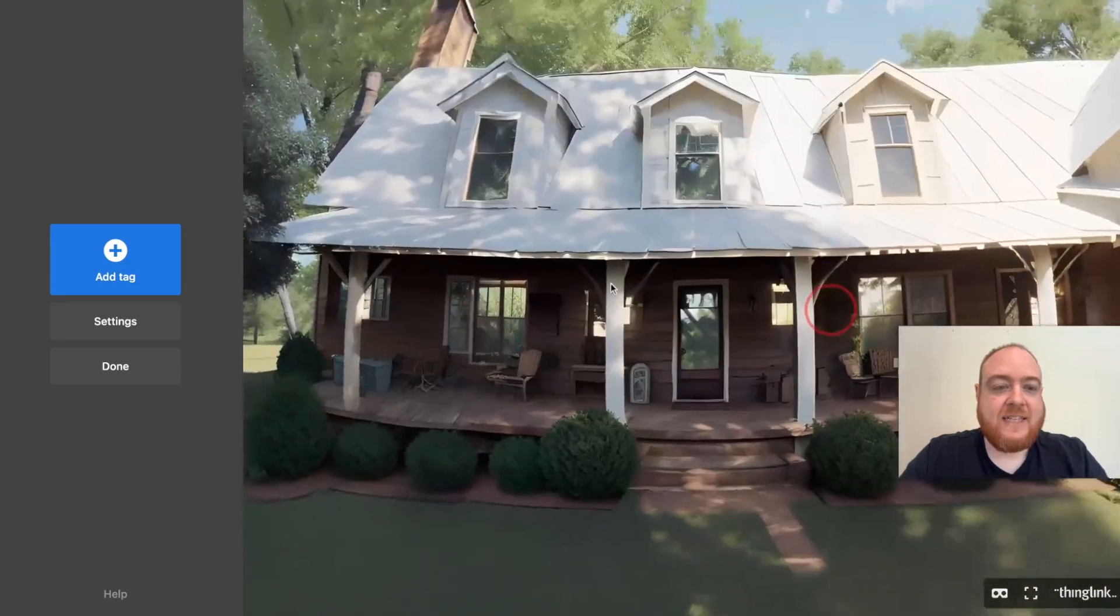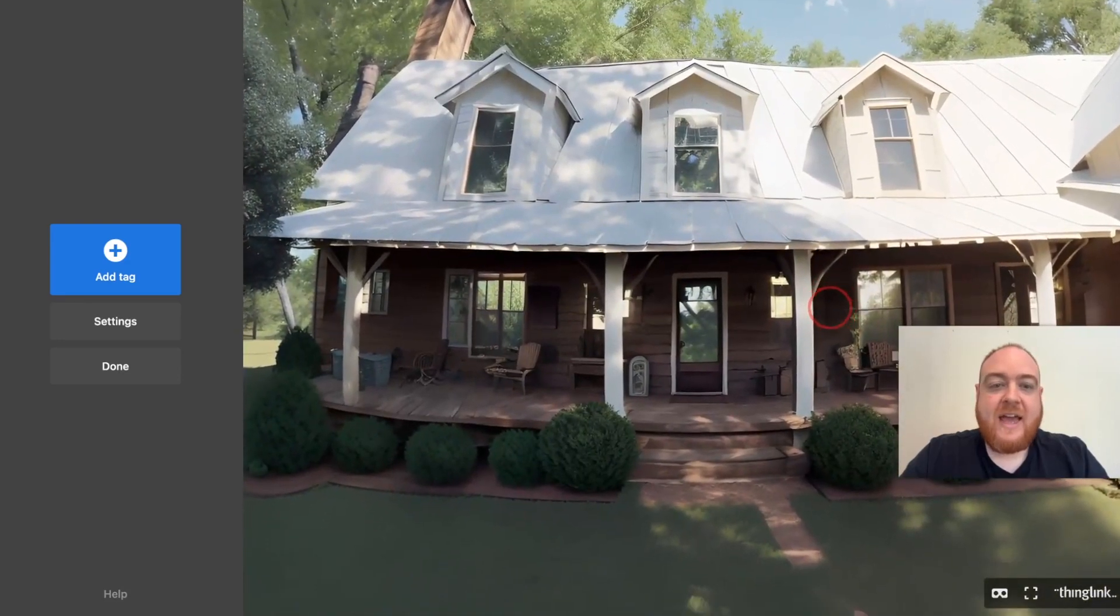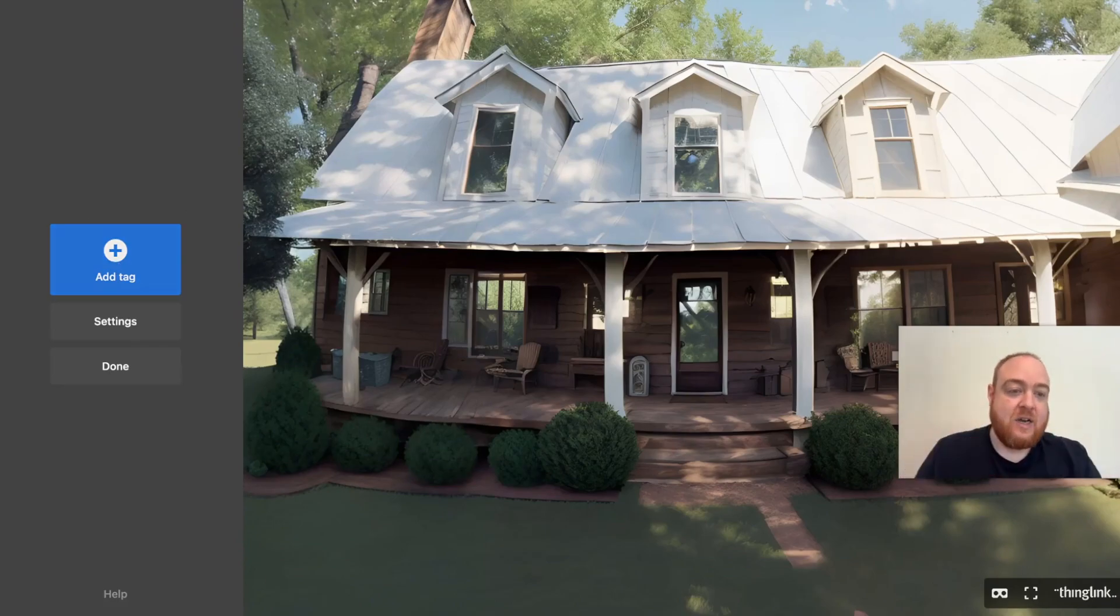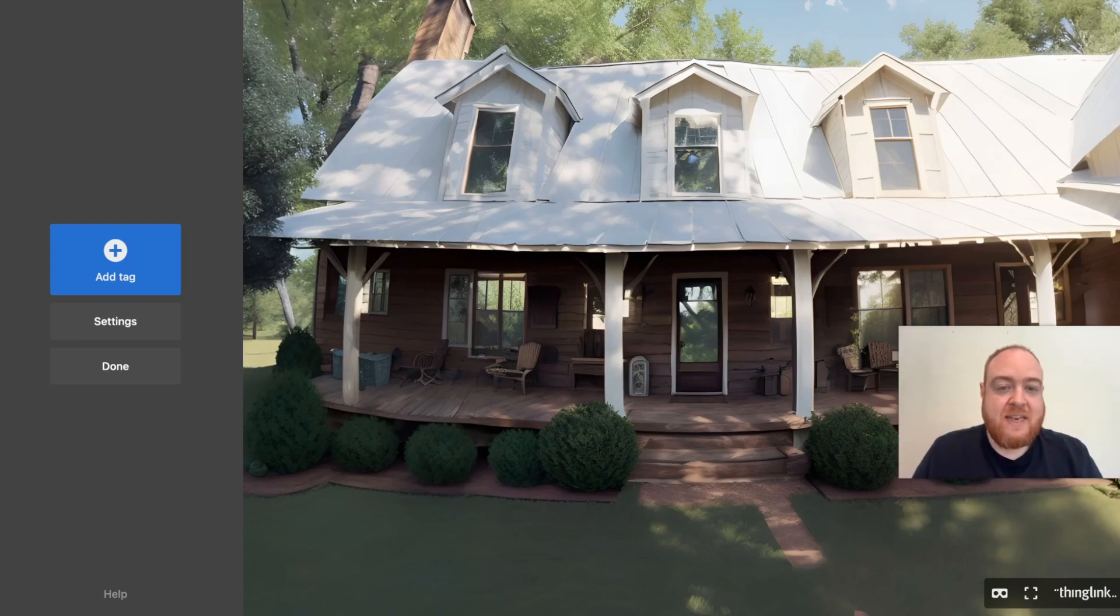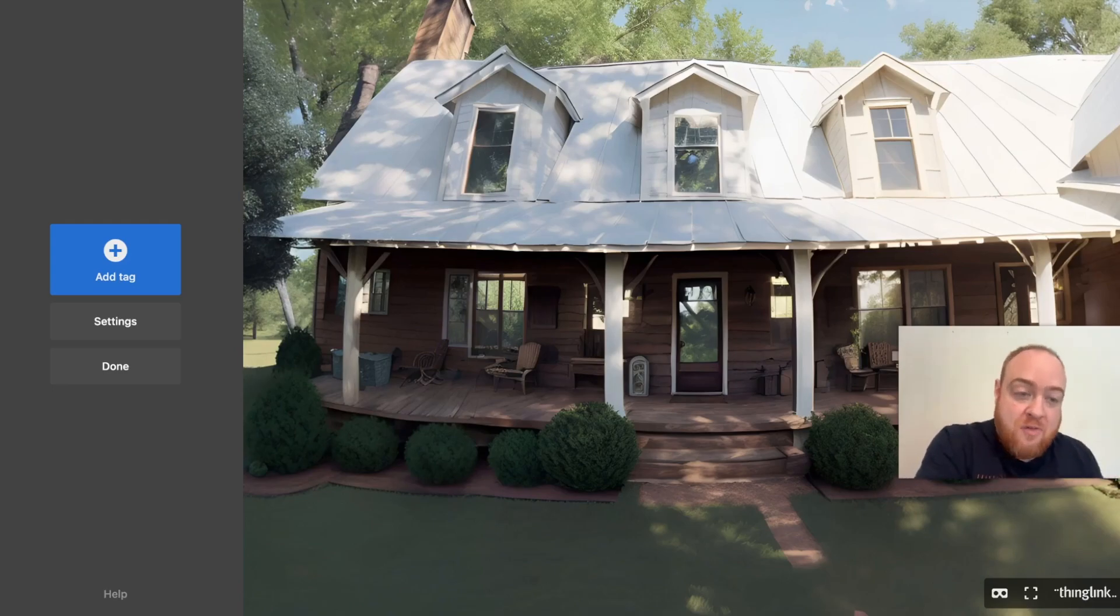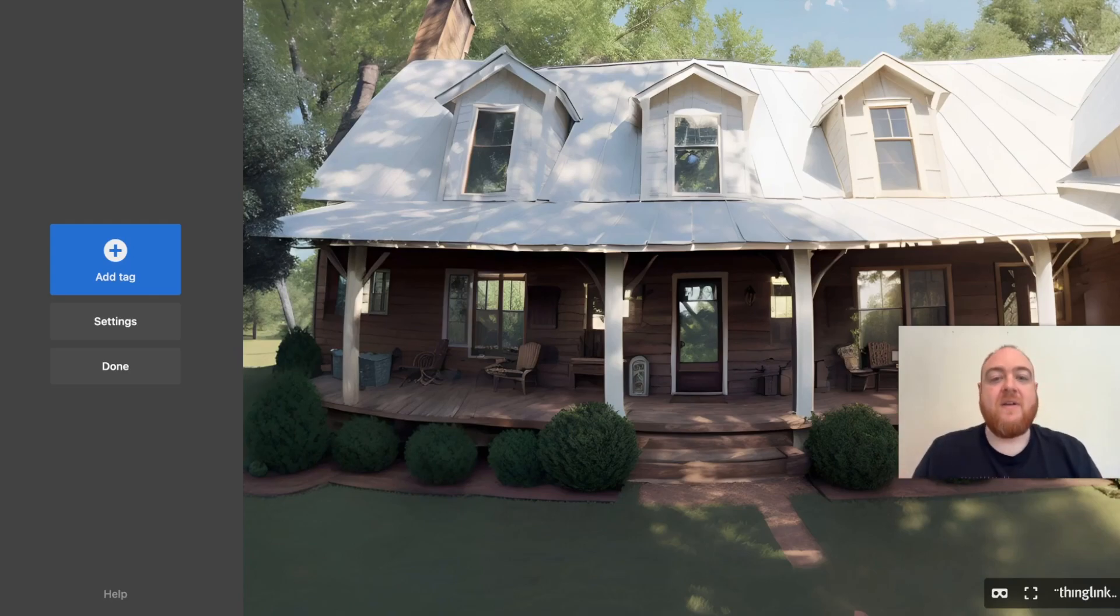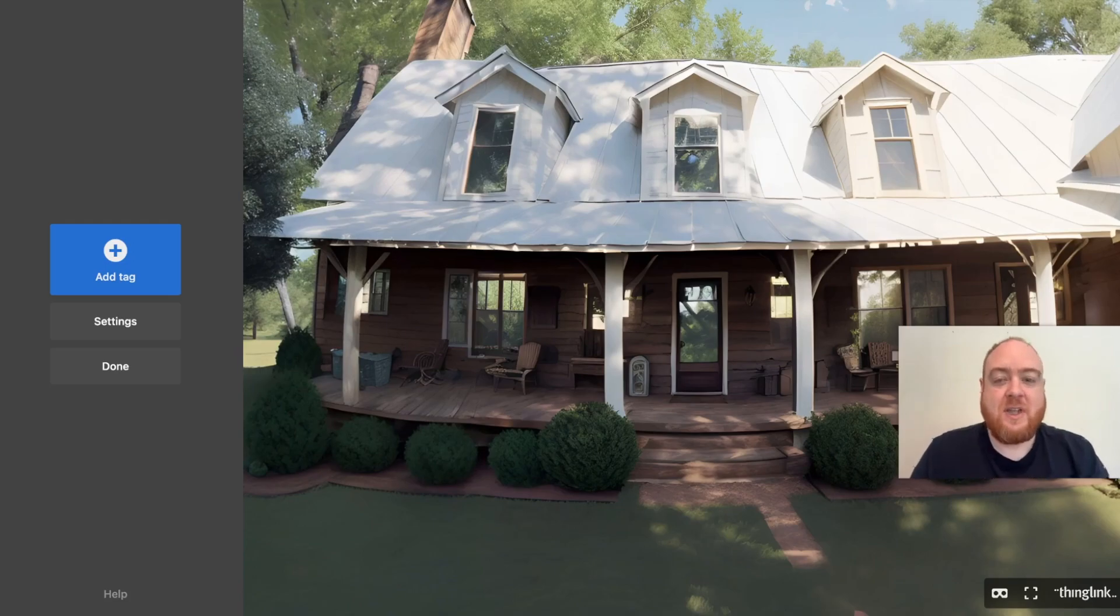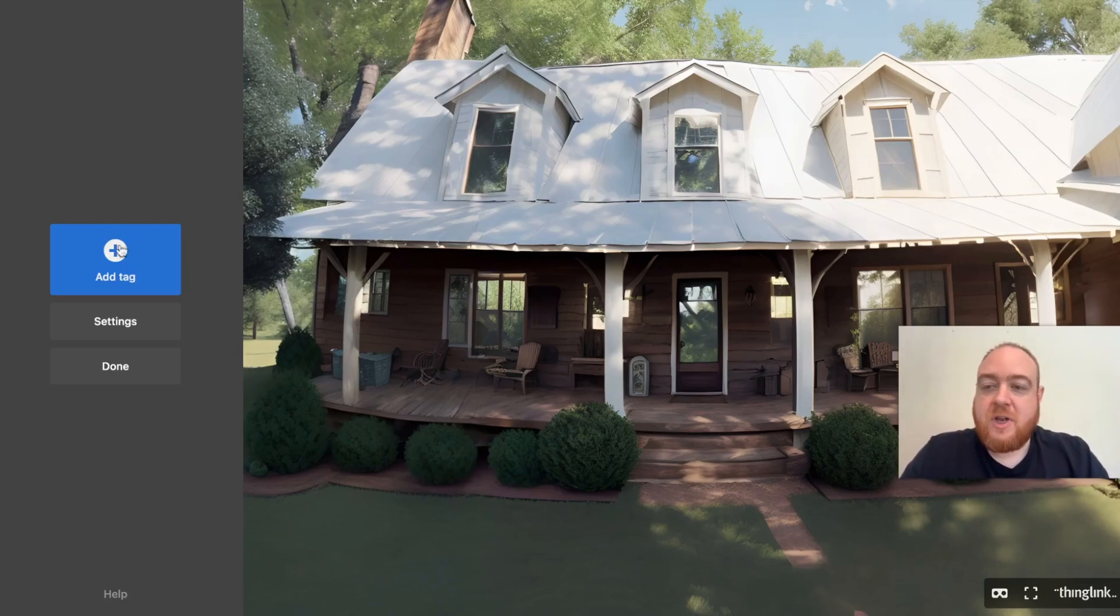We're in the 360 image within ThingLink. And then this is where things get really interesting because I can start tagging this image and adding content for my students, adding questions, assessments in there. I can guide them into another 360 environment, so like a virtual tour. The possibilities are endless. It's the creativity of the person using it that really drives the potential here.